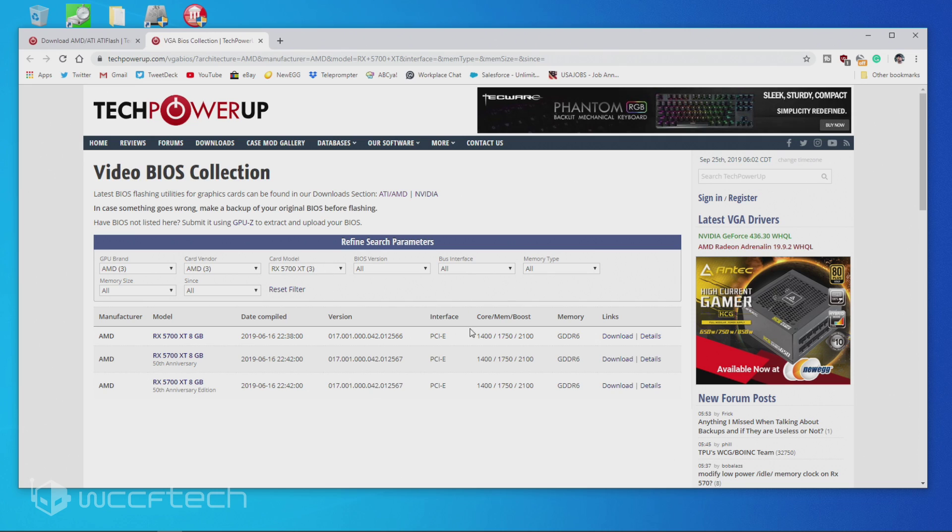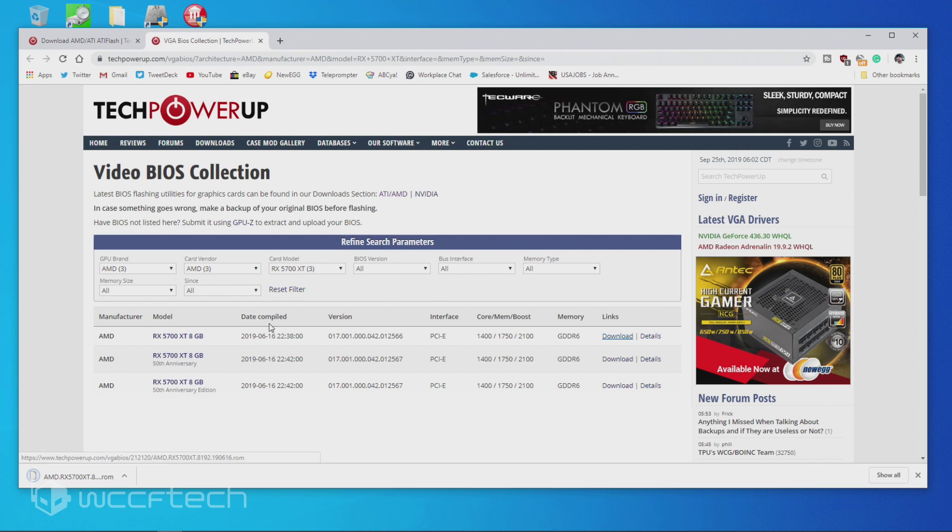They have three models available online and I would avoid the 50th anniversary models, just because those clocks are quite a bit more aggressive. And I would go with the vanilla RX 5700 XT, just go ahead and hit download, and I've downloaded it right there.